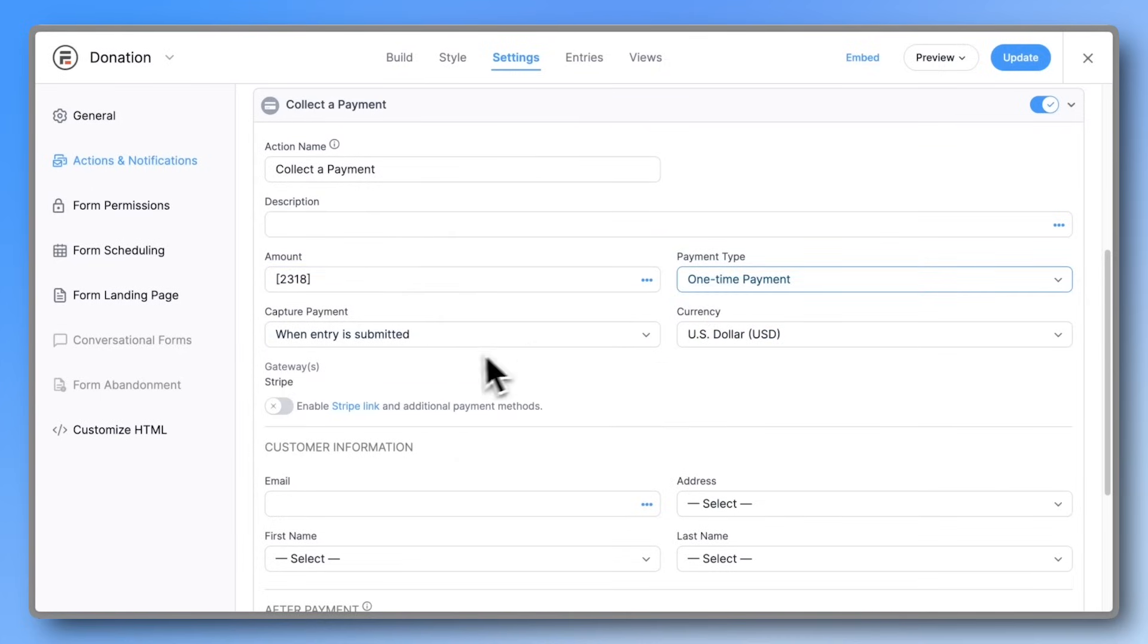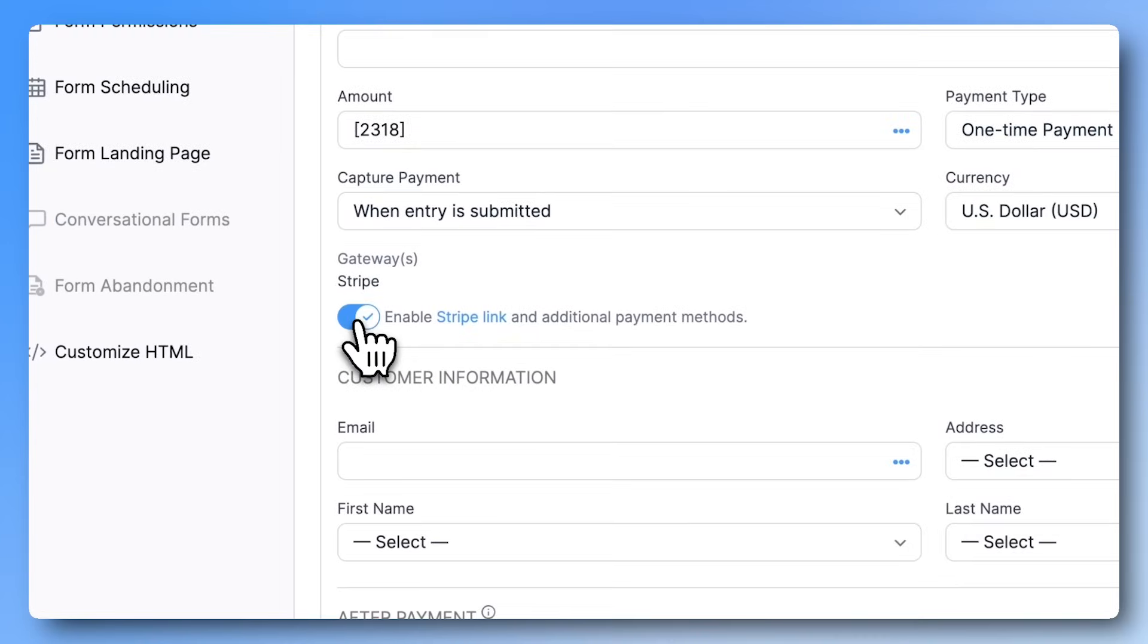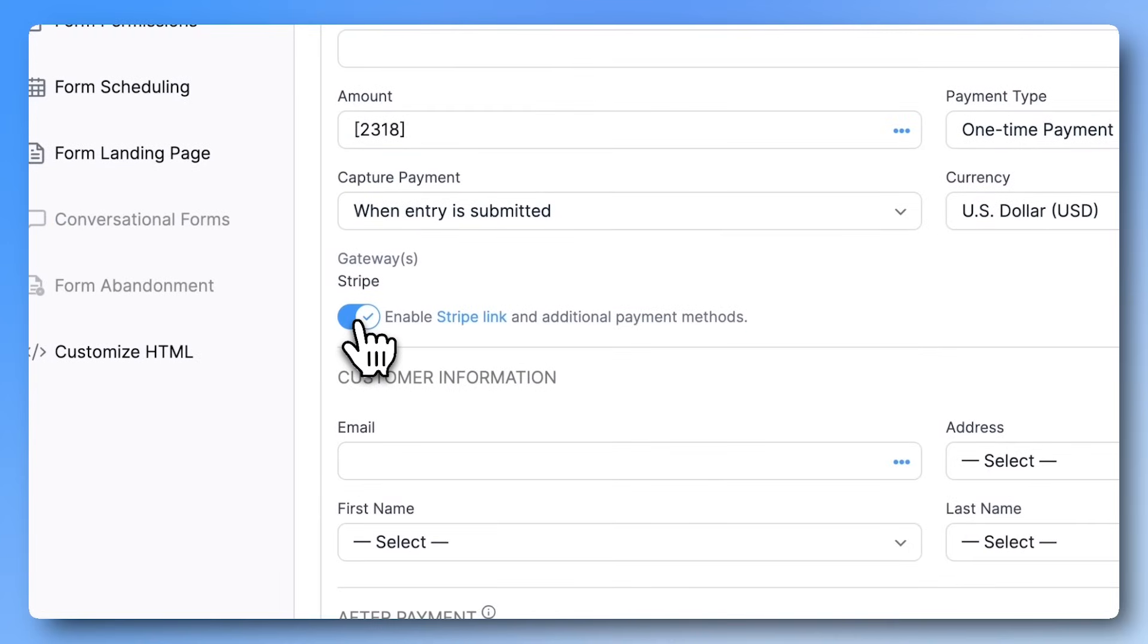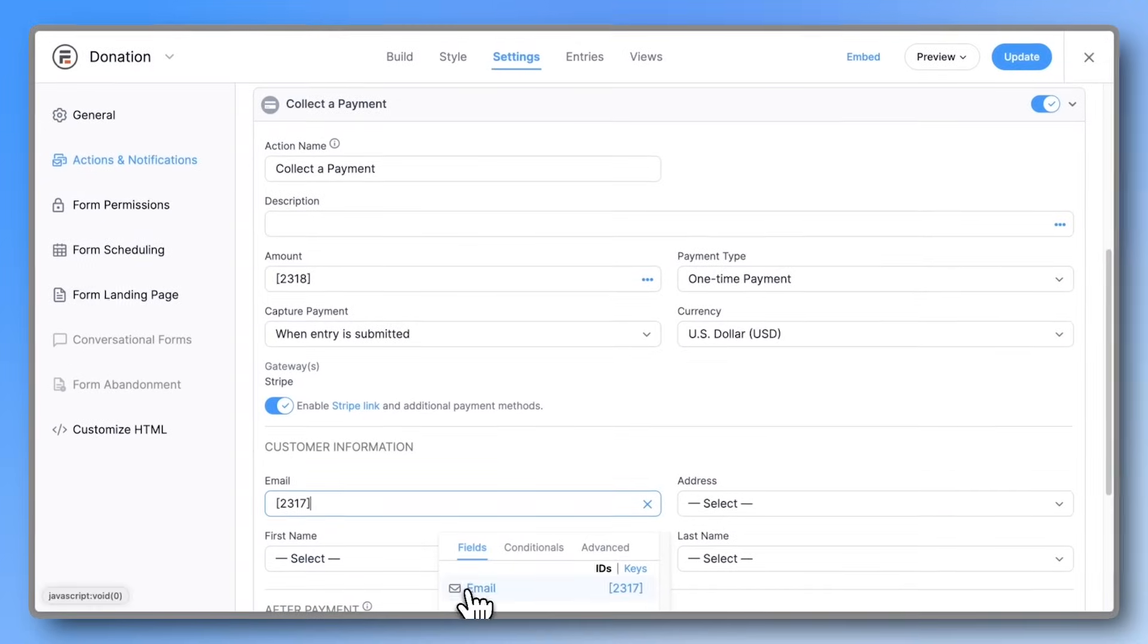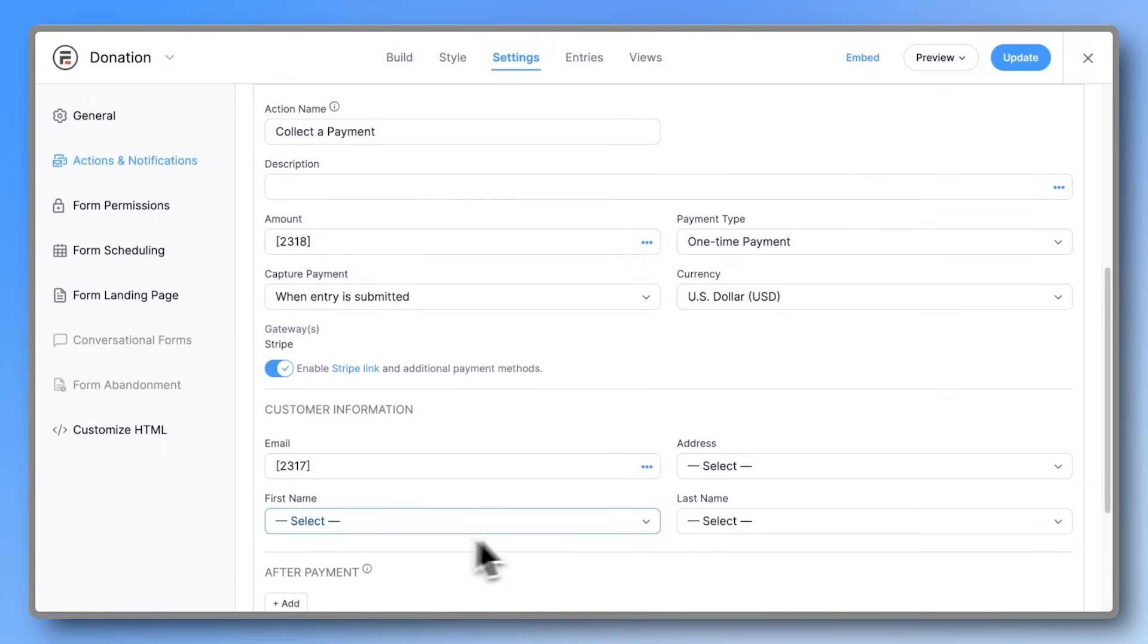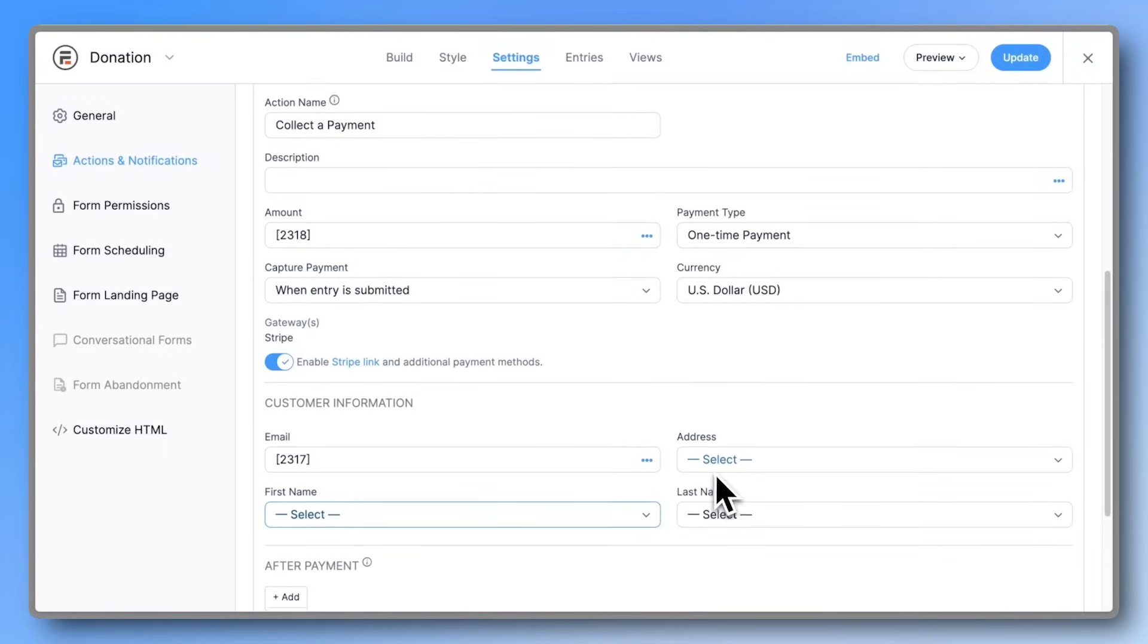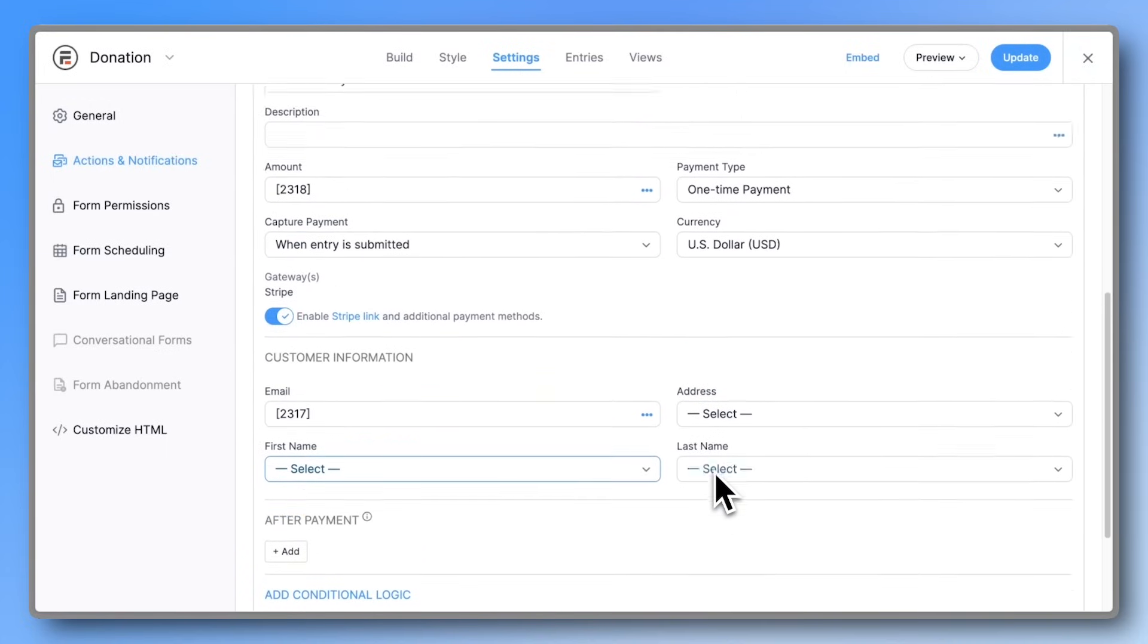Now here's an important step. Make sure you activate Stripe Link and any additional payment methods you want. Map the email field. And if you had more fields like name or address, you could map those too. Once you're done, press Update. And that's it.